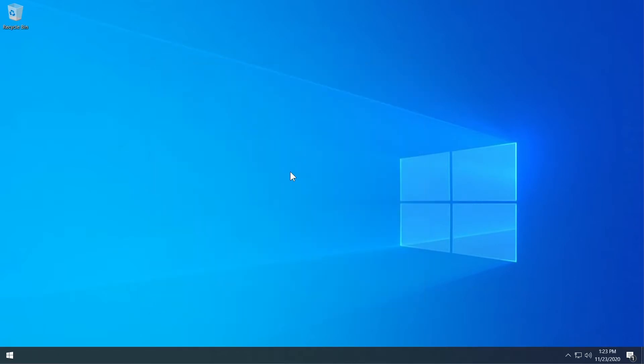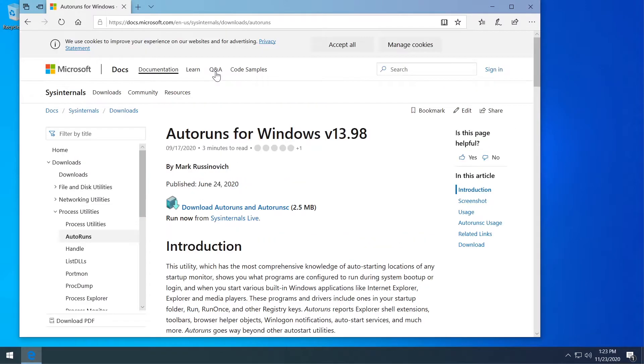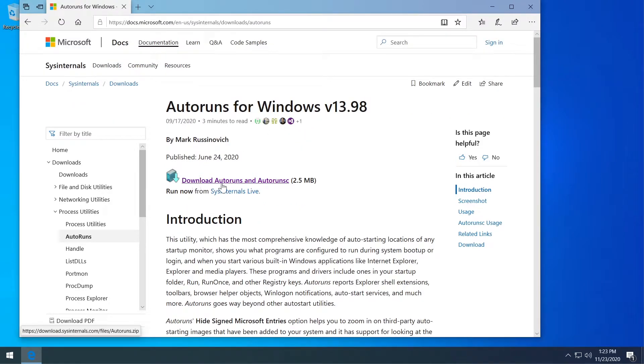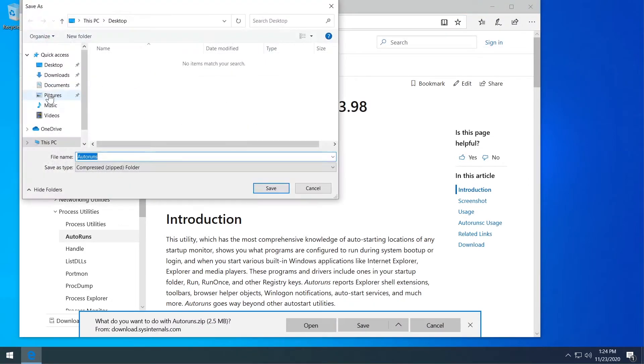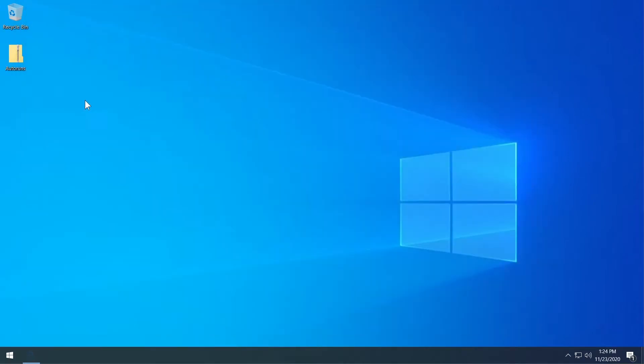So in the description down below you're going to have a link to a free utility that you can download and I'm going to show you how to use it. So this is the link that you're going to have in the description. Just go in the description and click on it. As you can see it is the official Microsoft website so you don't have to worry about anything. Then I'm going to click on download Autoruns and then I'm going to save it to my desktop. And after the security scan is done I can close down the browser.